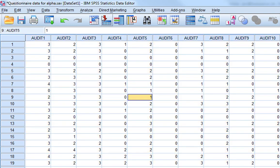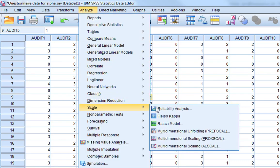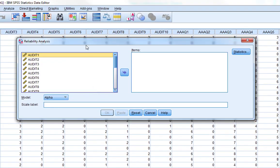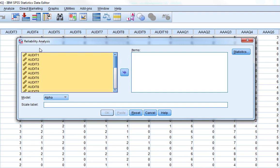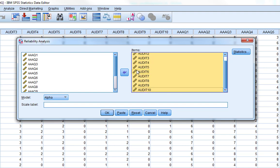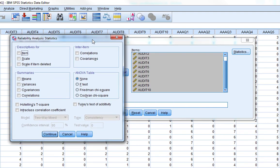In order to produce a Cronbach's Alpha in SPSS, we need to go to Analyze, Scale, and then Reliability Analysis. The default analysis will produce a Cronbach's Alpha. If you've got a single unidimensional scale like the audit, all we need to do is click across the 10 audit items and click OK.